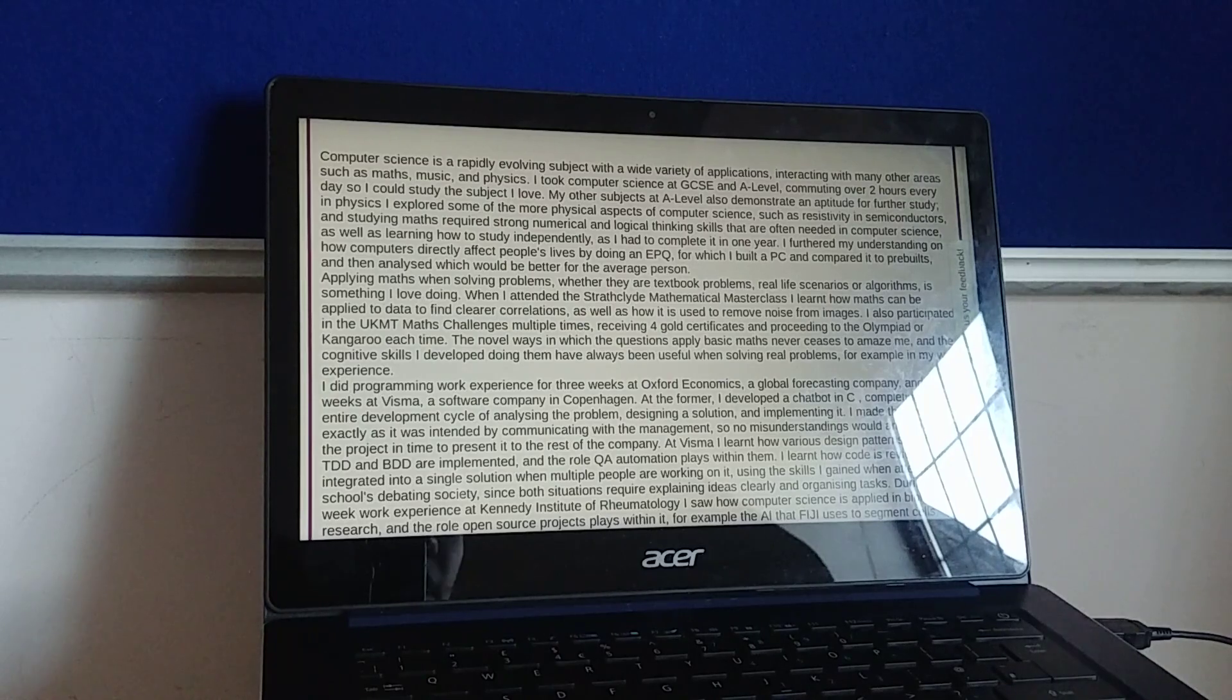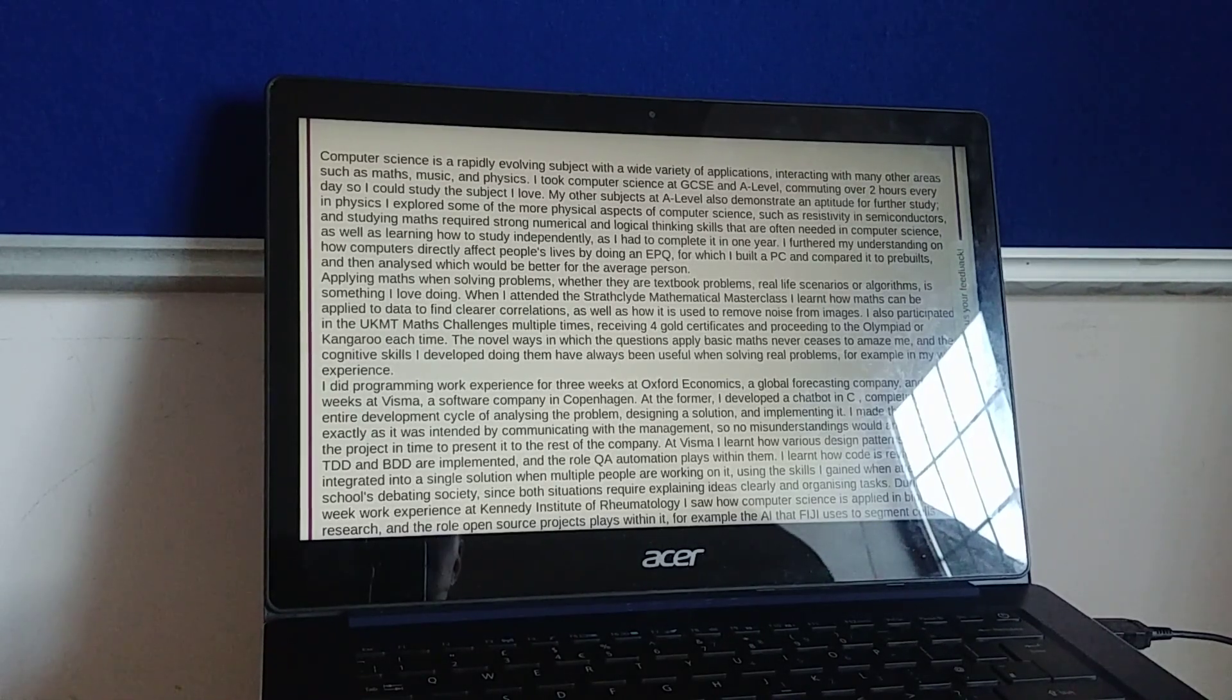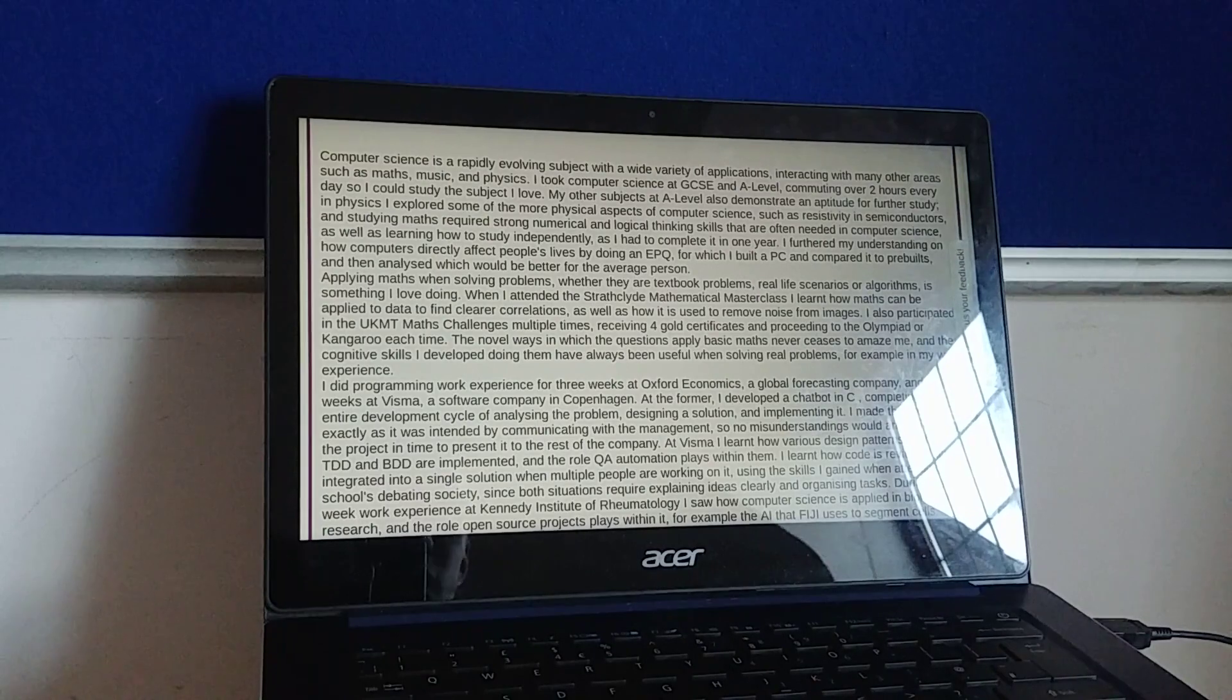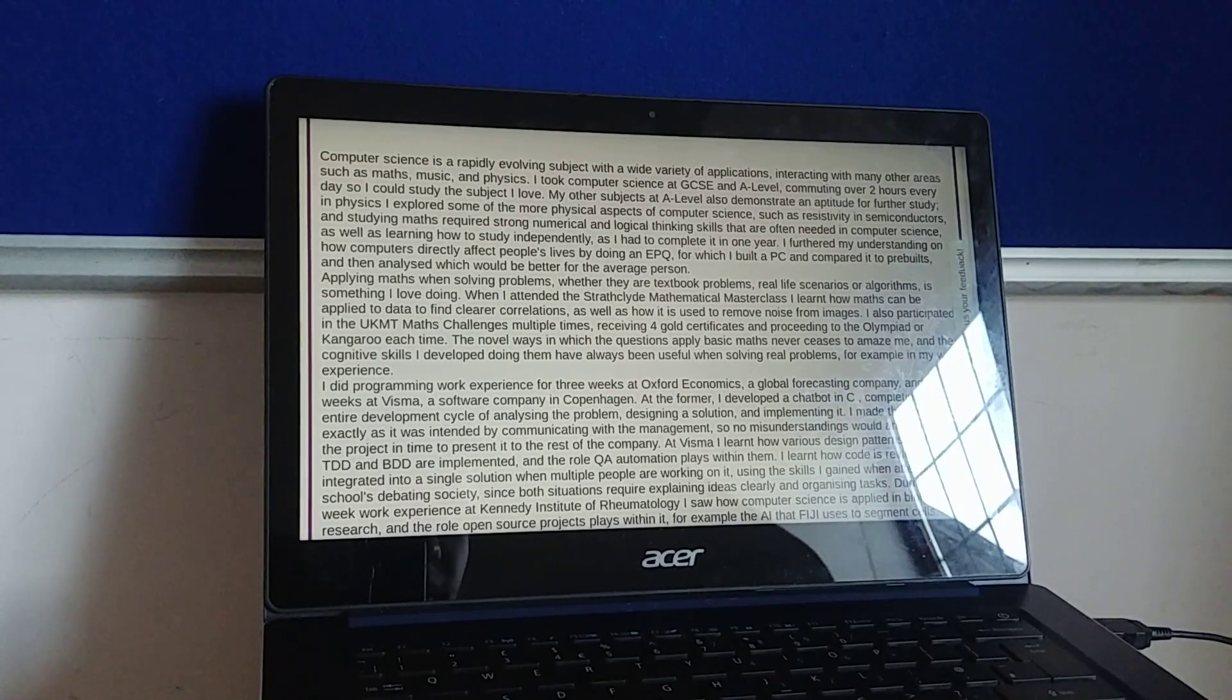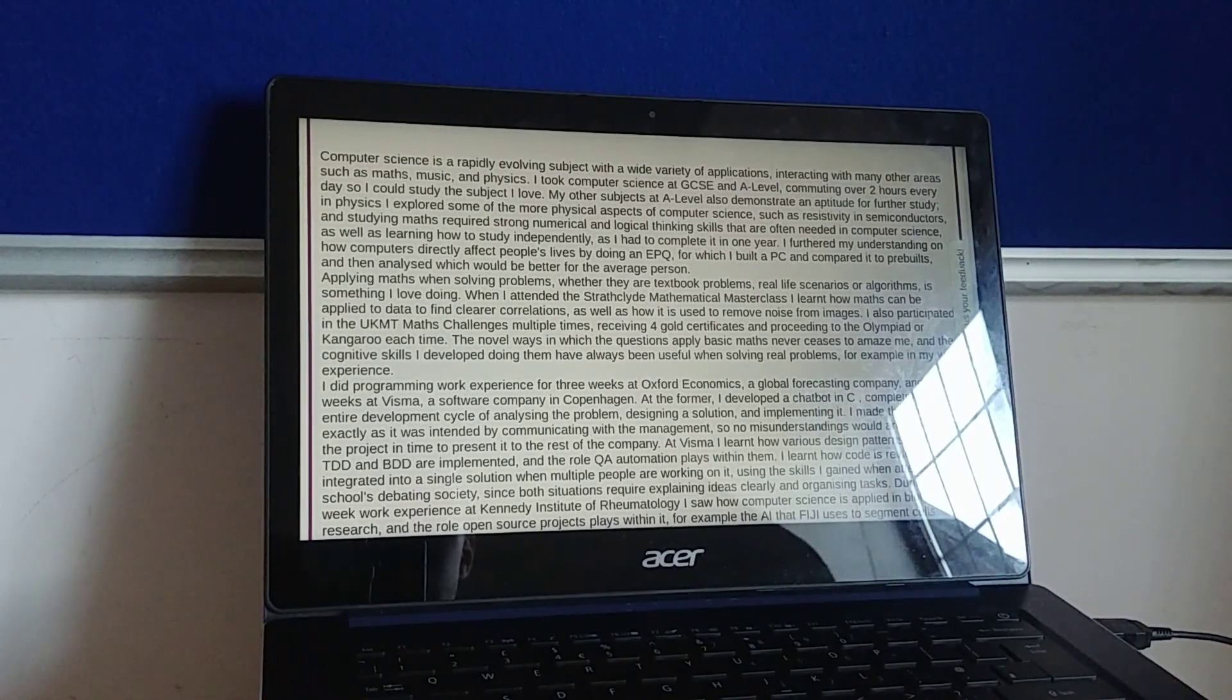I furthered my understanding on how computers directly affect people's lives by doing an EPQ, for which I built a PC and compared it to pre-built and then analysed which would be better for the average person.